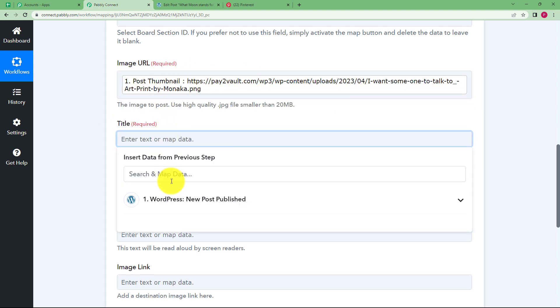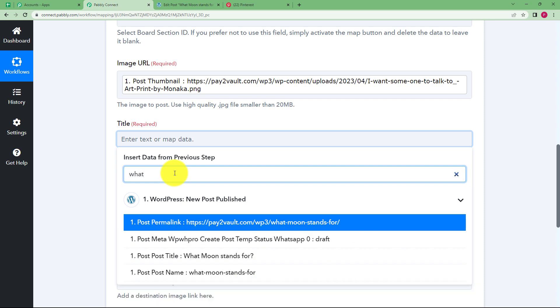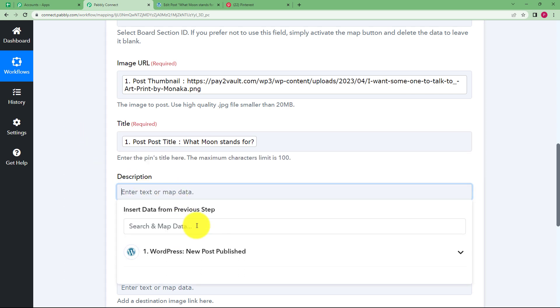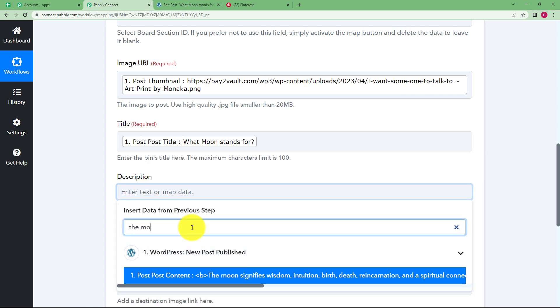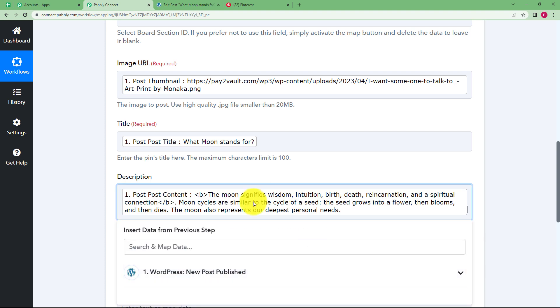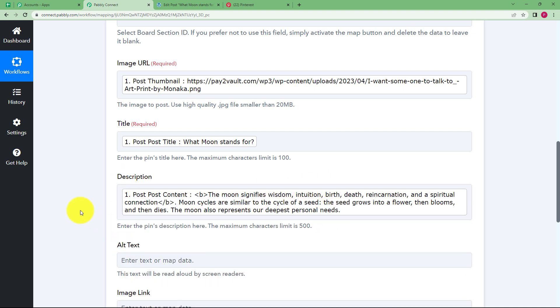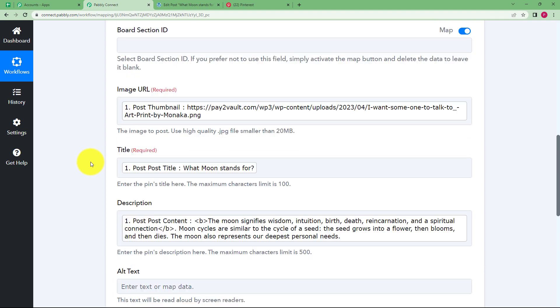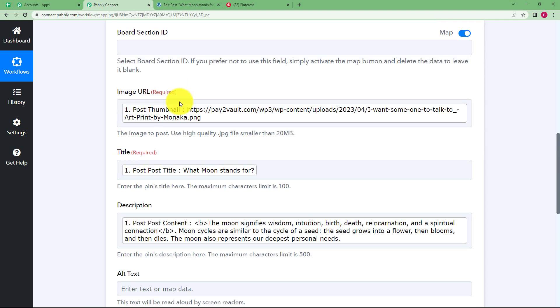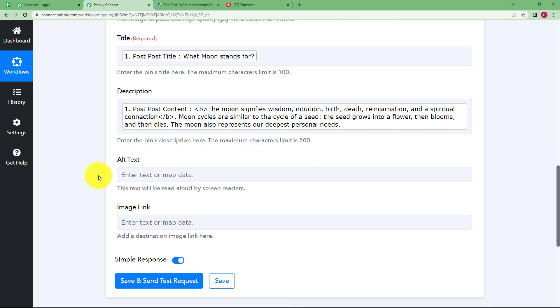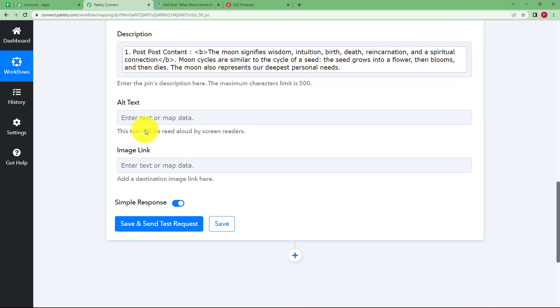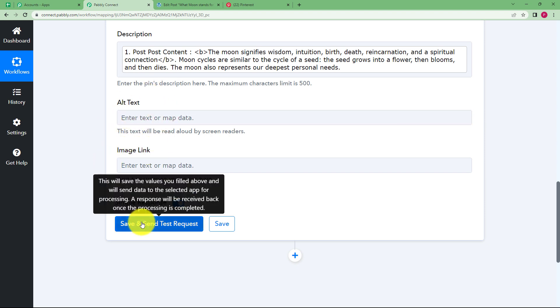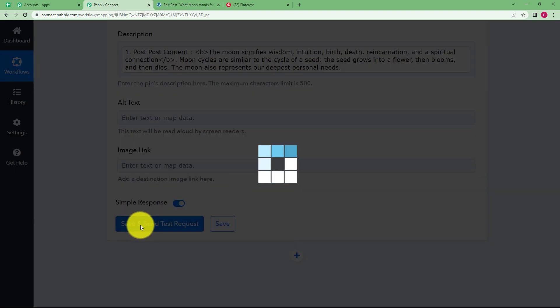Now in case of title, so again type in the search and map data. What does the moon stands for? This is the title. The description is the content. So type over here and the moon signifies and all that detail is over here. So everything else is here. Nothing else is left over here. Also check for the required fields. Image and title was the required field that we have successfully filled. No other required field is left empty. You can also fill the alt text and image link as per your requirement, but we don't require it right here in this workflow. Click on save and send test request and wait for the response from Pinterest.